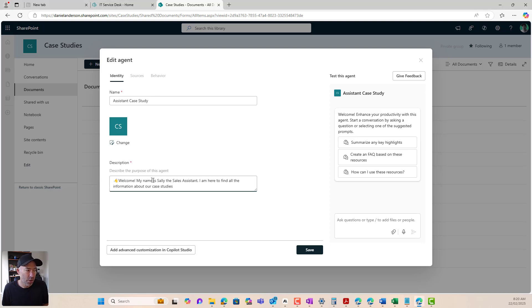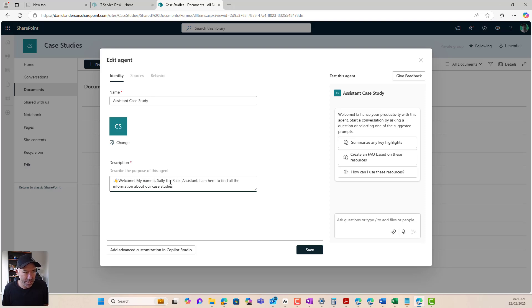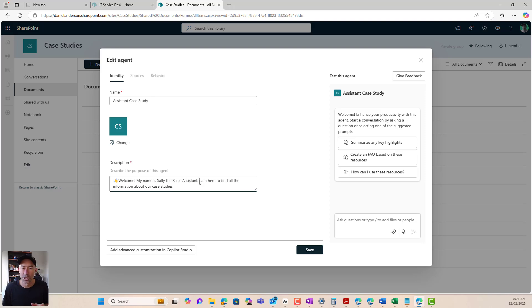All right. Now we could add a logo here as well. Now we've got our description. All right. So this is the description describes the purpose of this agent. So here I've given this a little bit of a persona. So I've given it its name of Sally. It's the sales assistant and this agent's here to find all the information about our case studies.